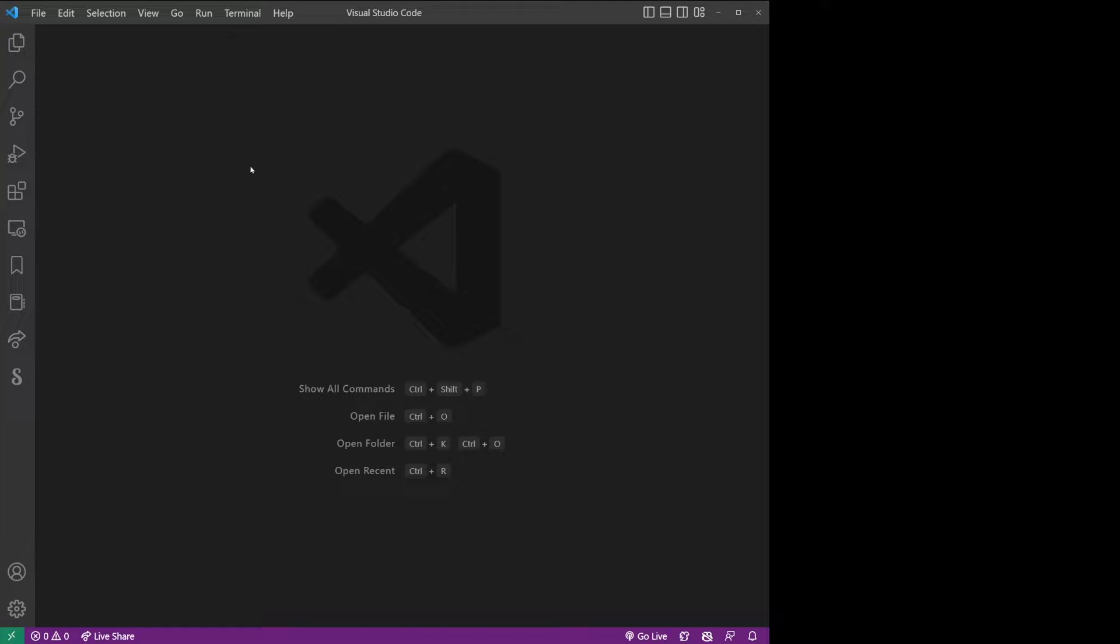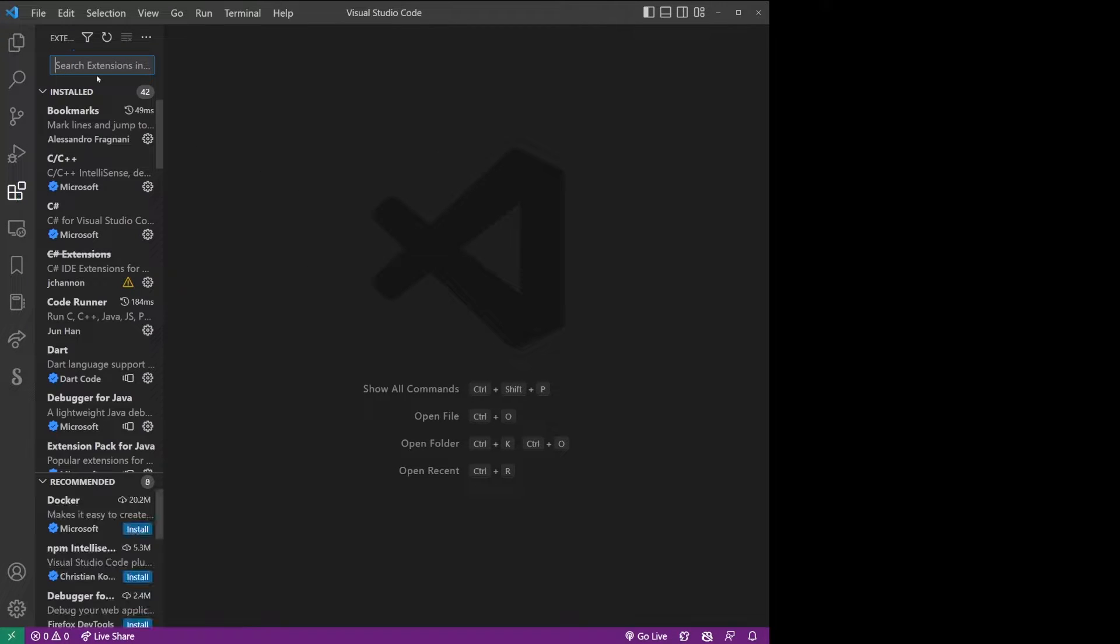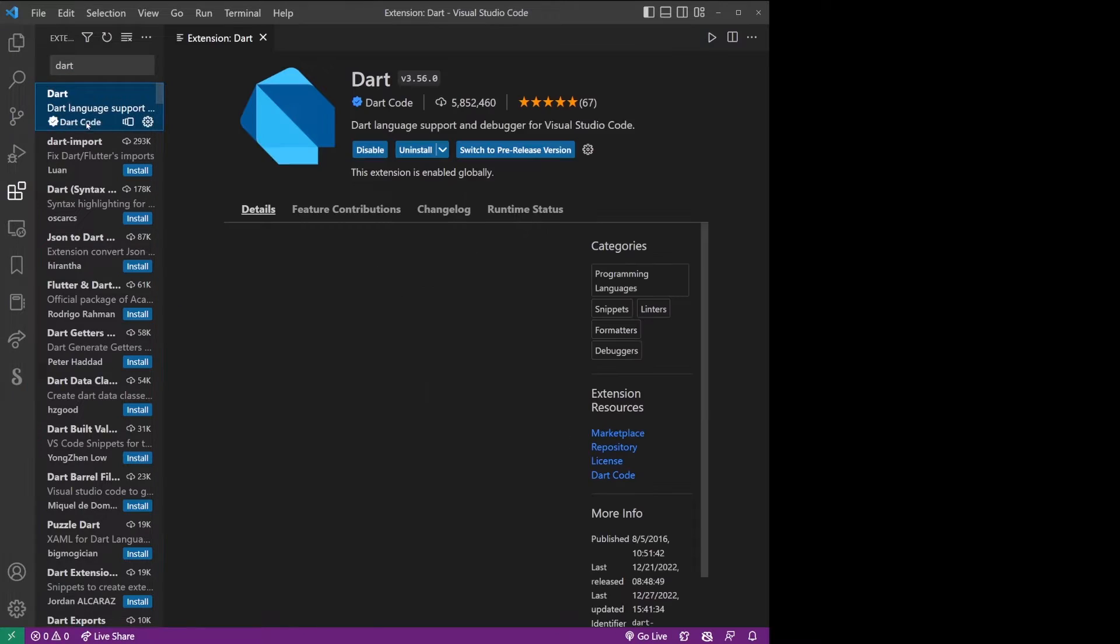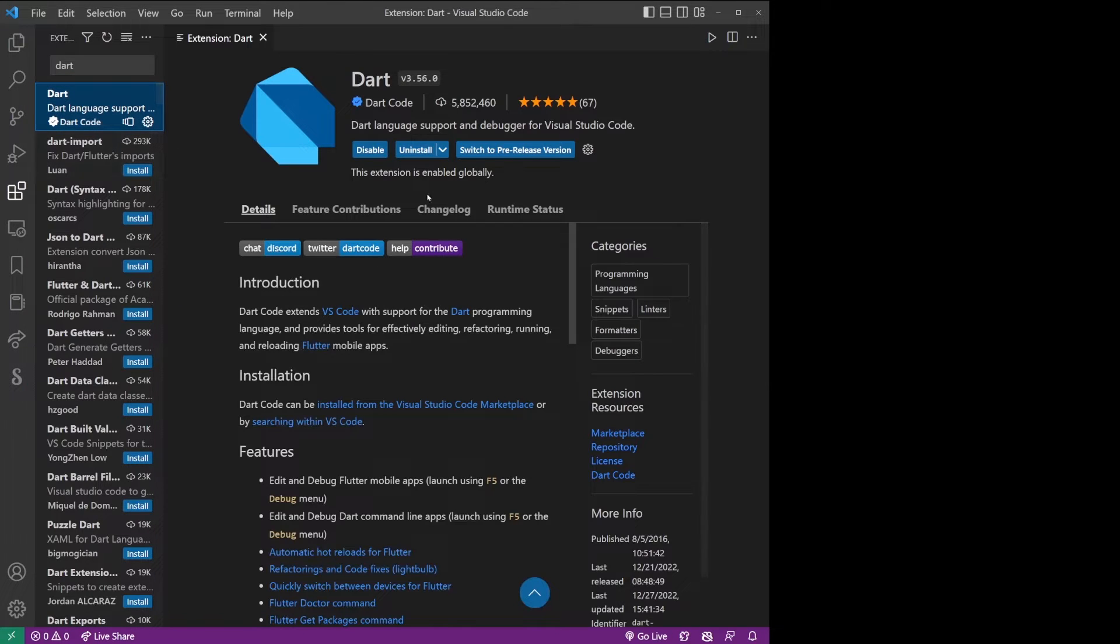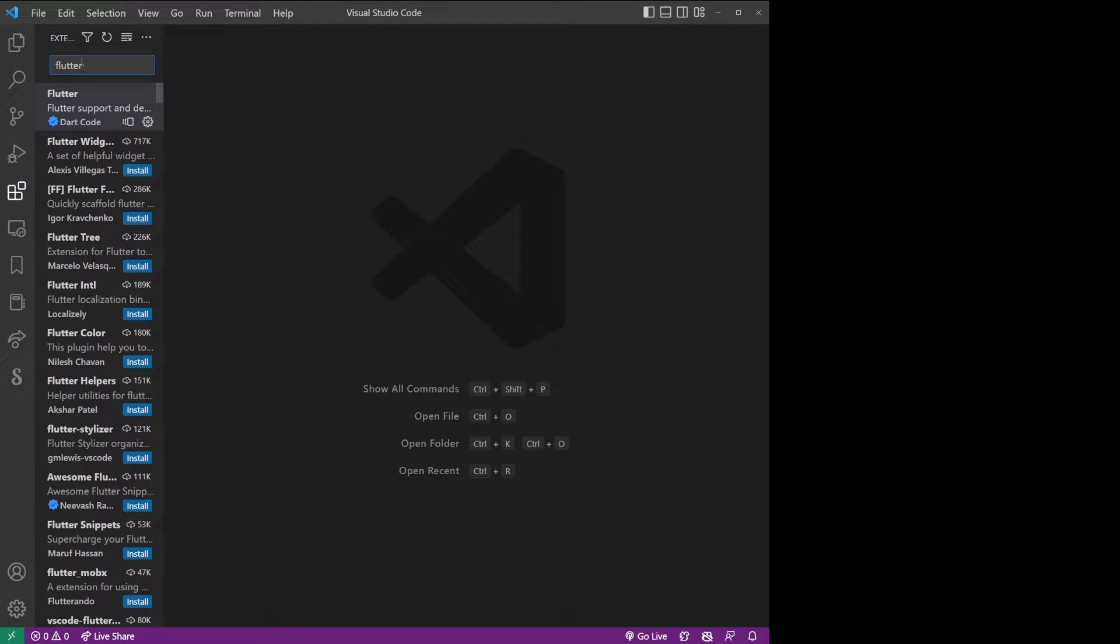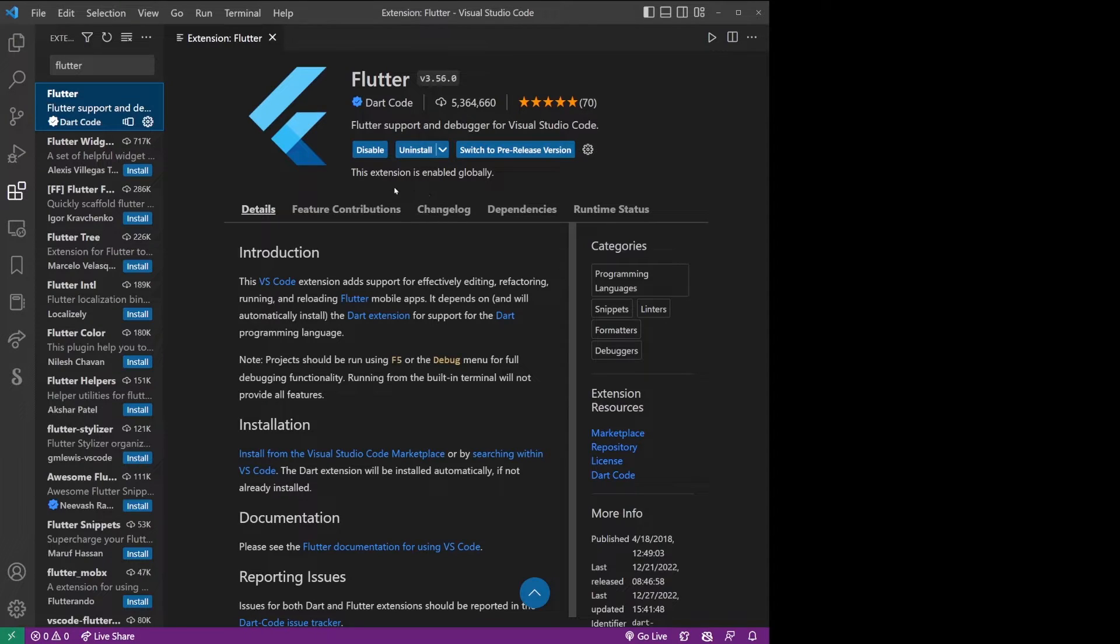First, let's go ahead and open your VS Code editor and go to extensions, type Dart, and click on the first search result and make sure Dart extension is installed. I already have it installed in my Visual Studio Code, so I'm going to also type Flutter, click on the first result, and install the Flutter extension as well.